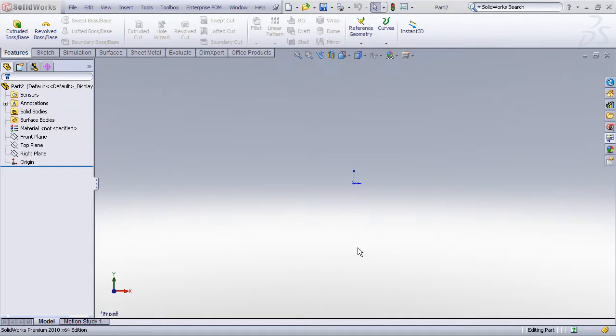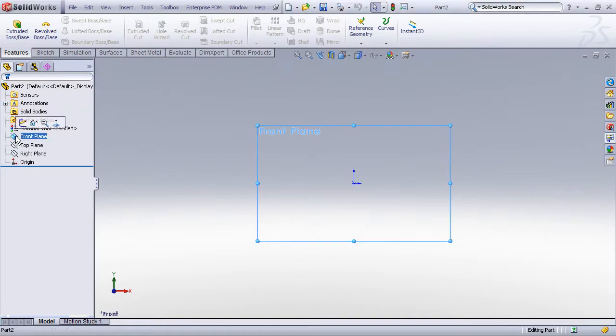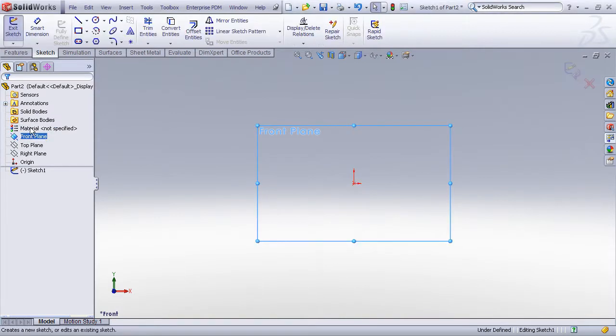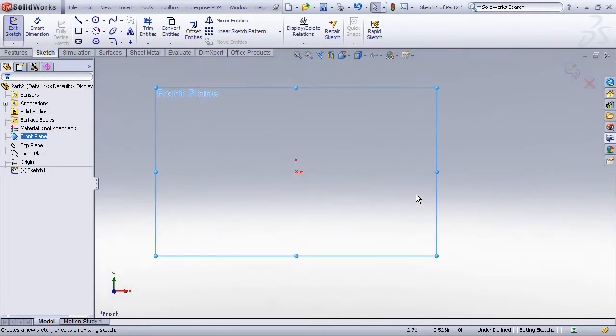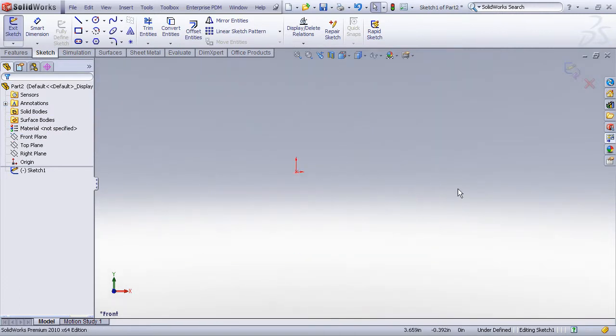We begin by creating a revolved feature just the same way you would do an extruded feature, and that's by creating a sketch on one of your reference planes. So I'll just begin a sketch on the front reference plane.